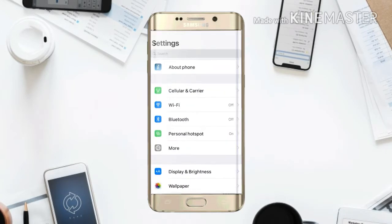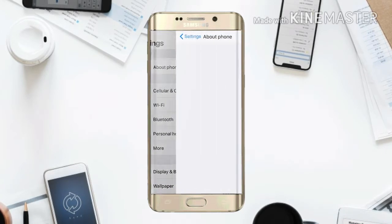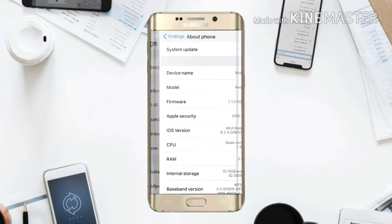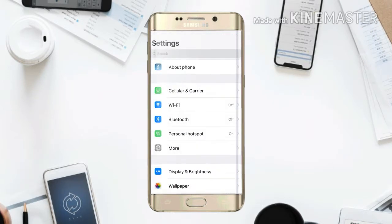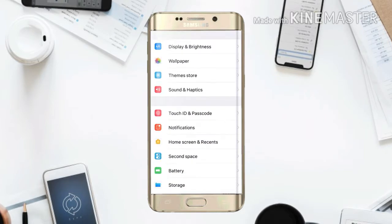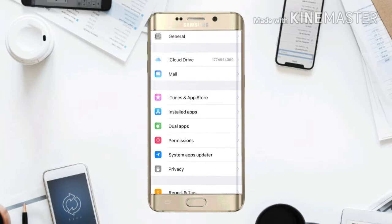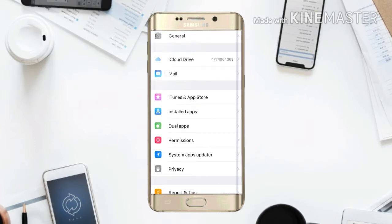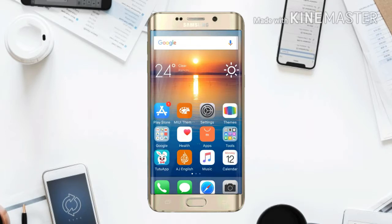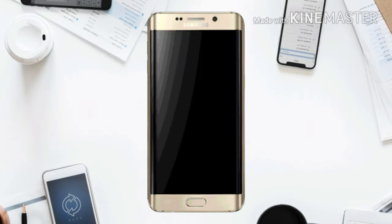If you go to the Settings option, you will see that instead of MIUI version, it says iOS version. It's a package of everything you can get. Colorful icons like iOS are there, and iCloud Drive is there as well. Now let's just go to the lock screen.